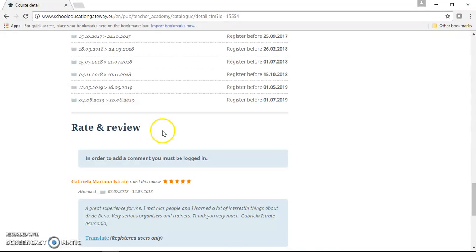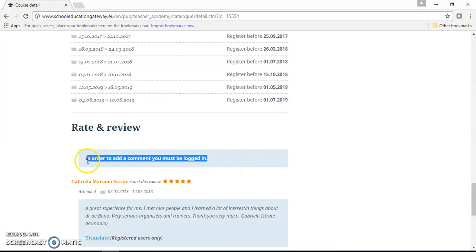However, in order to enter your review, you need first to be logged in to your account.